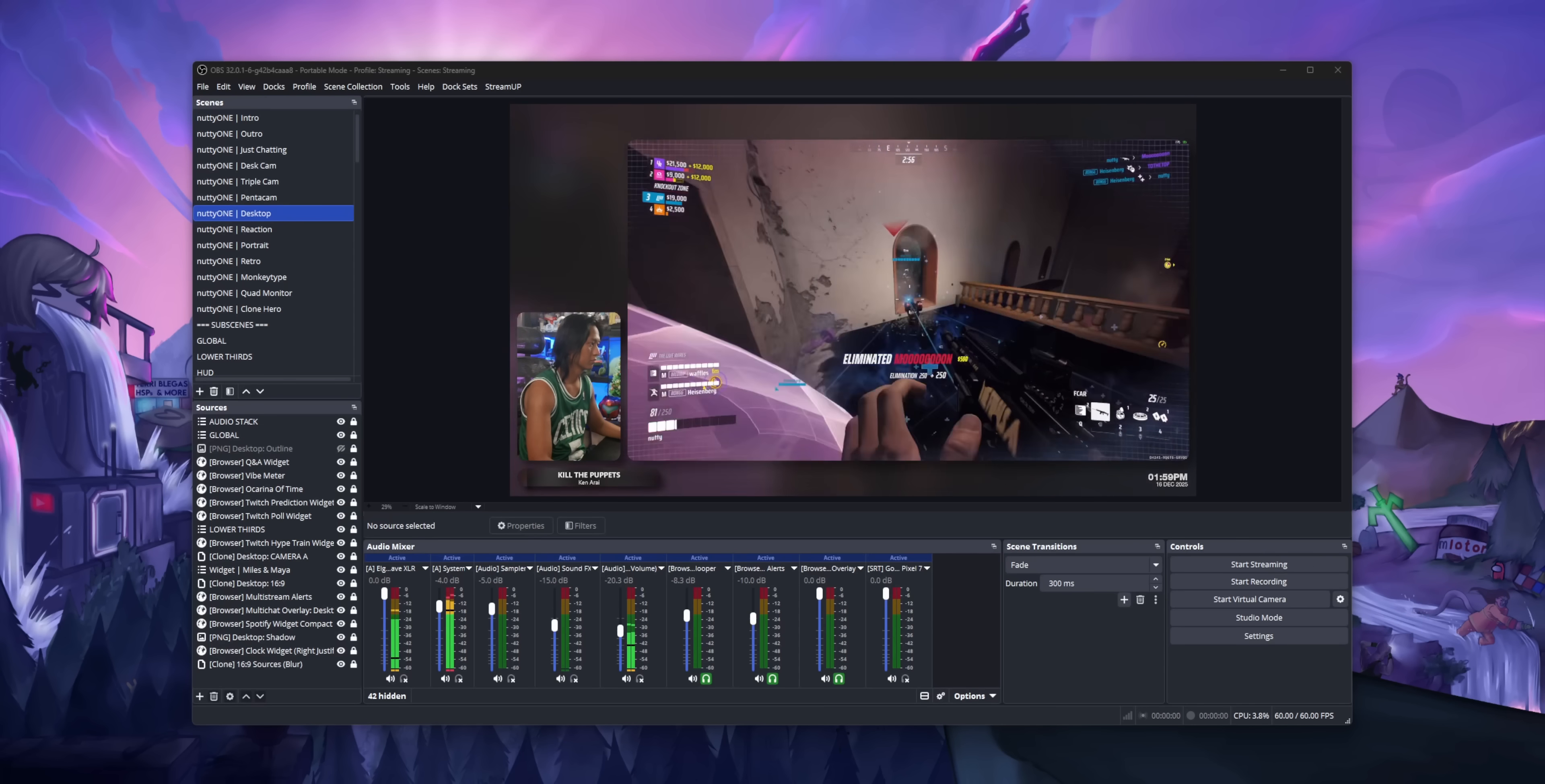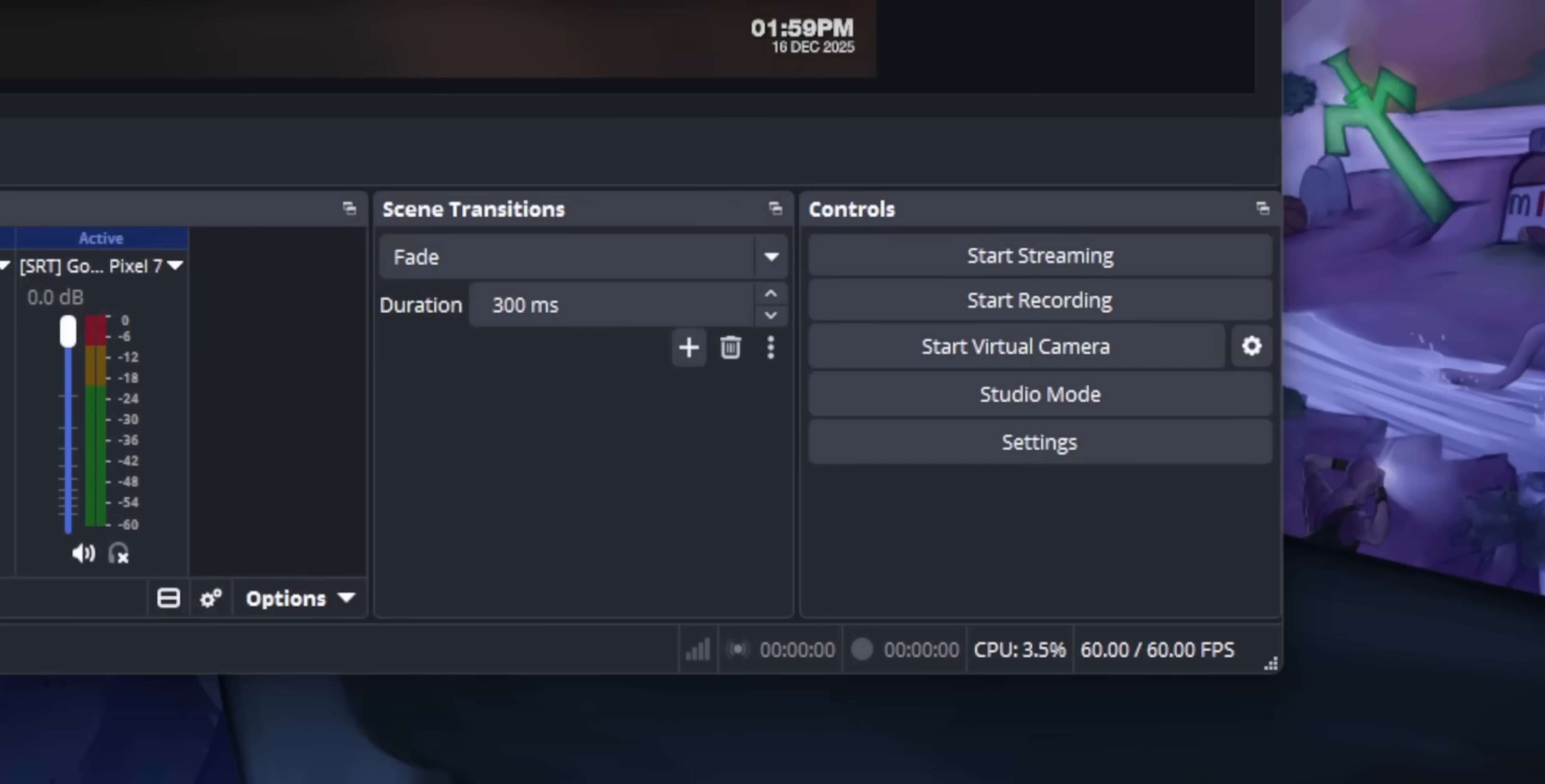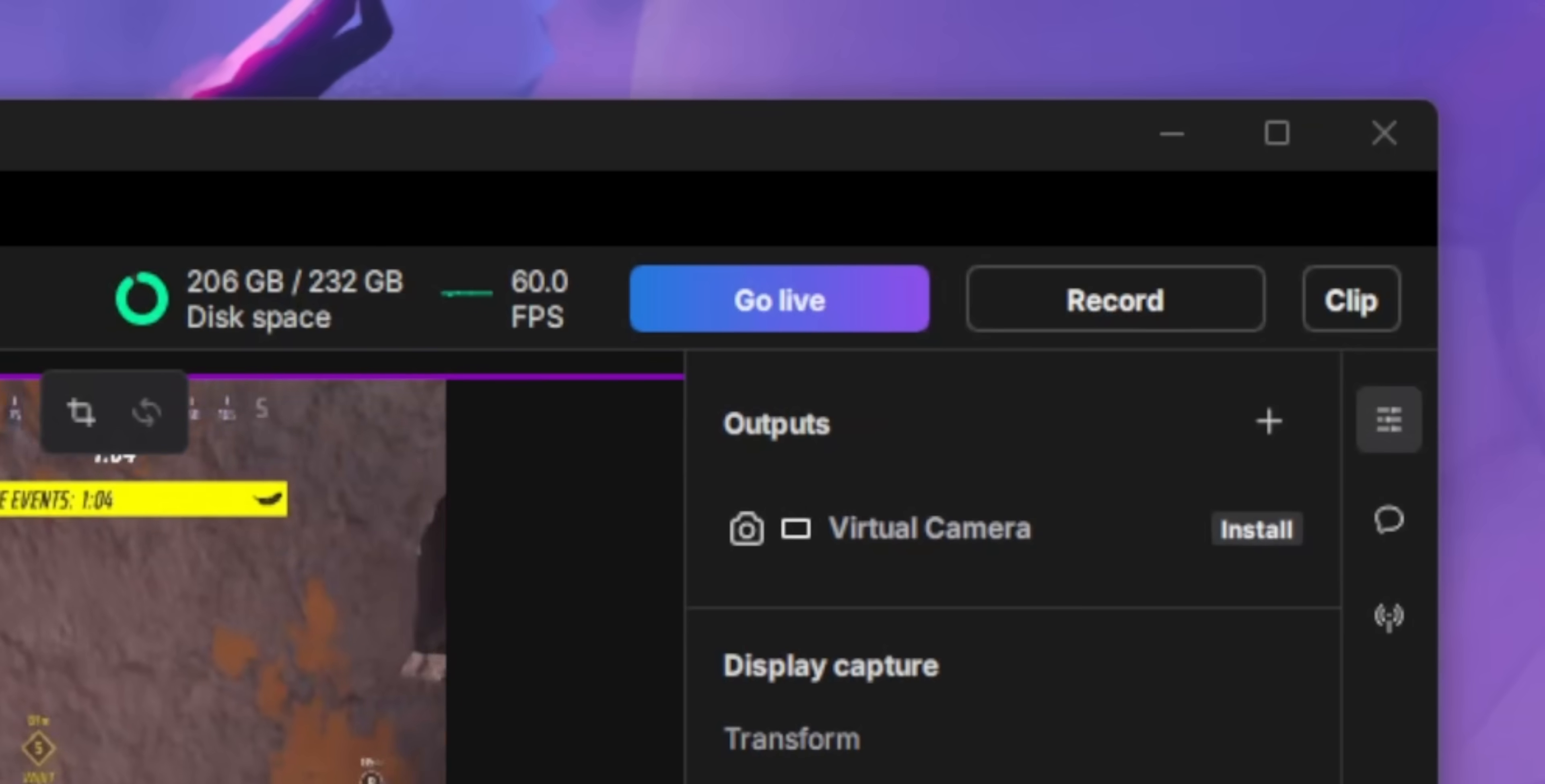I think OBS is due for a major UI overhaul. I do think something needs to be done about these two docks. They just look really out of place with the new UI. I think the OBS devs are thinking about replacing the scene transitions dock and controls dock with a simpler, cleaner toolbar, kind of like how Streamlabs does it. That would be really nice.